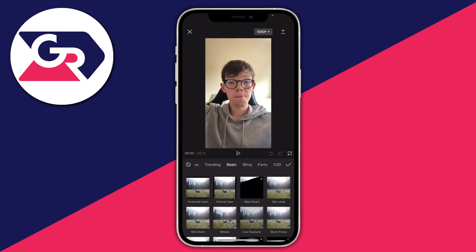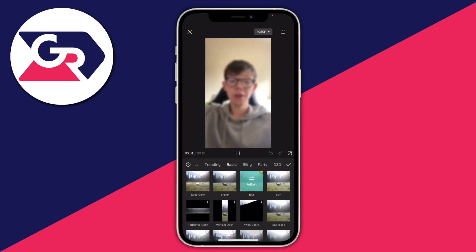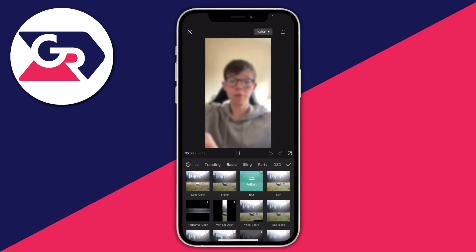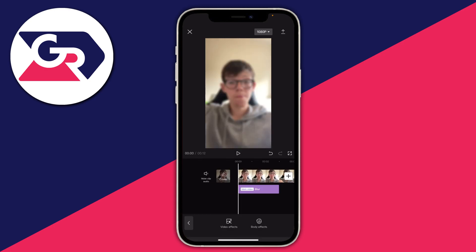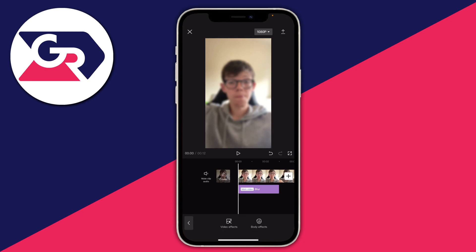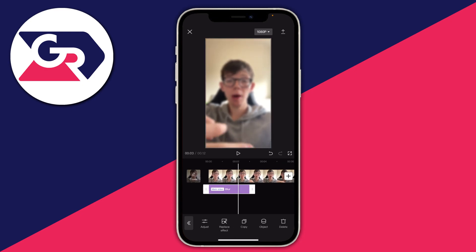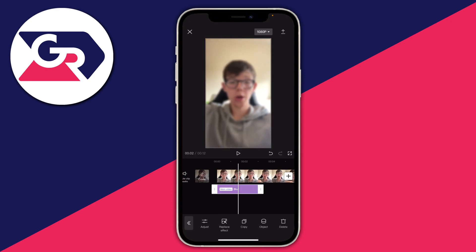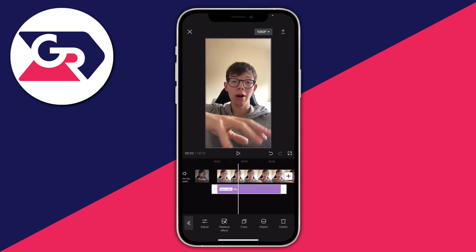Mosaic is more pixelated, but tap on Blur and then you can click it again to adjust it, or just press the tick. You'll get a blur box and you can adjust it to make it longer.